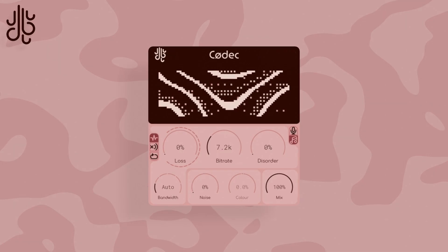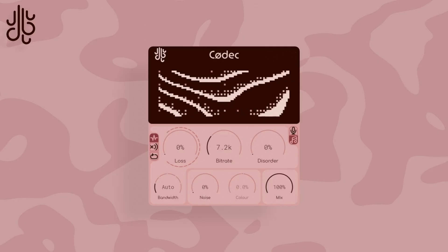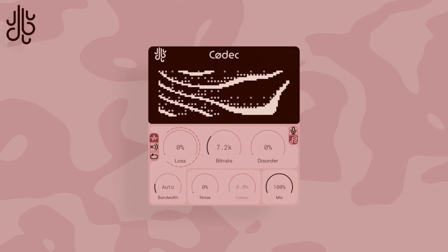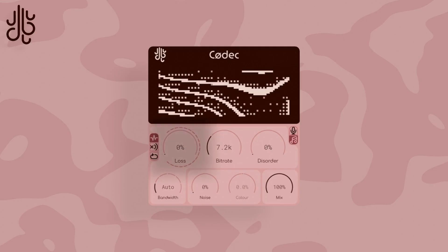In Codec, the audio is divided down into individual packets, which can be randomly dropped out with the lost chance control.